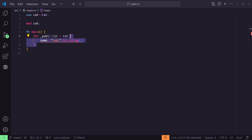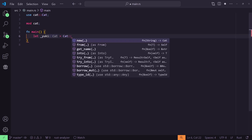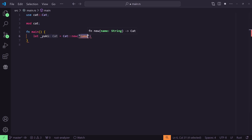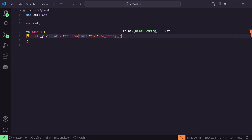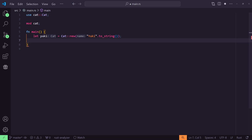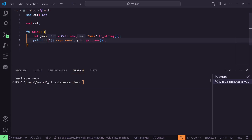Finally, we can make our program work. Let's return to main and use our new implementation. Great, let's move on to Yuki's state.